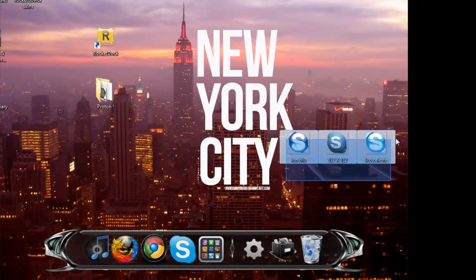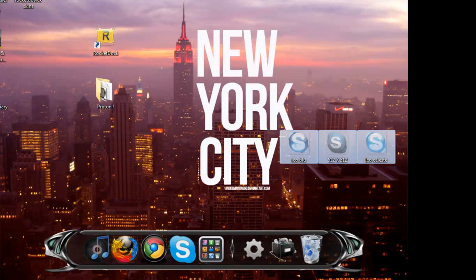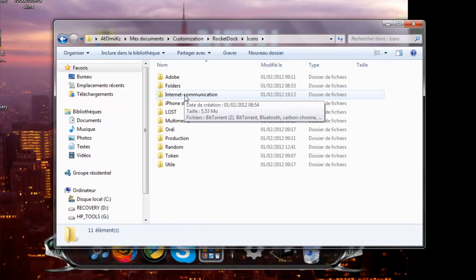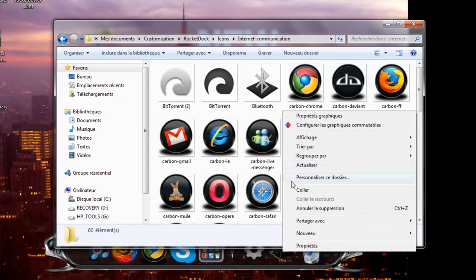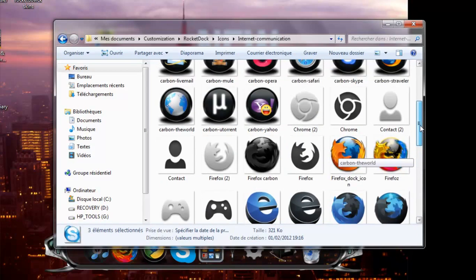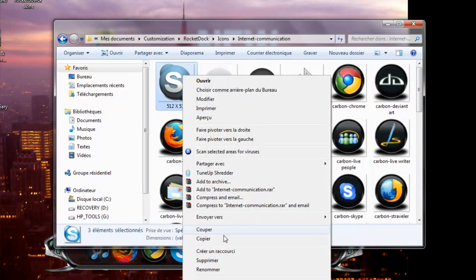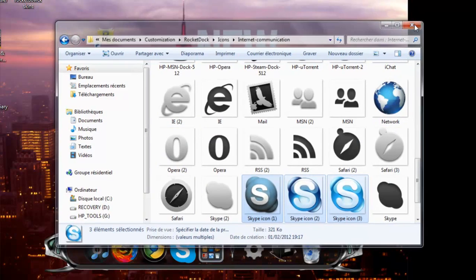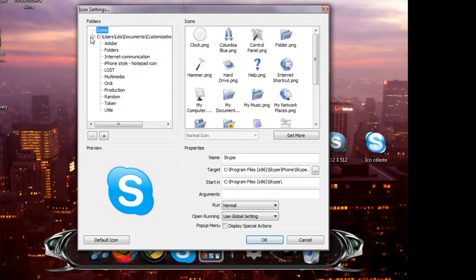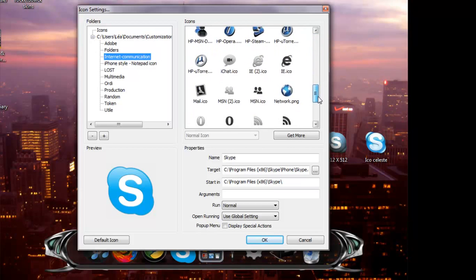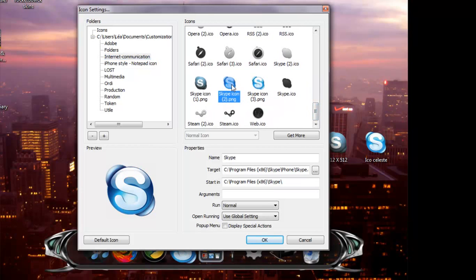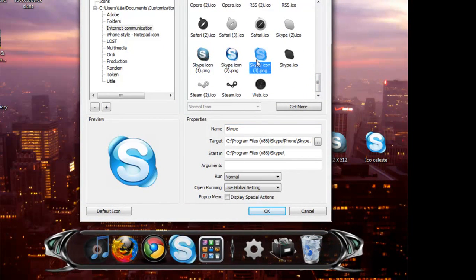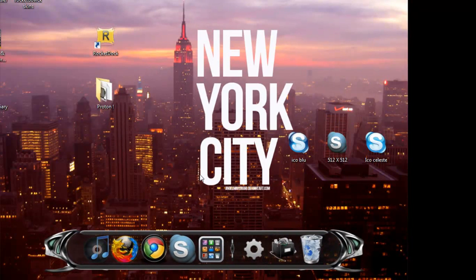So we're gonna copy, well cut, go to your folder internet communication, paste it in there. So we had those two icons and this one, we'll not rename it. So we've got the three Skype icons. Now click right, icon settings, plus, internet communication, and different Skype icons. You can check how it looks like. I'm gonna choose this one. So it looks pretty cool.